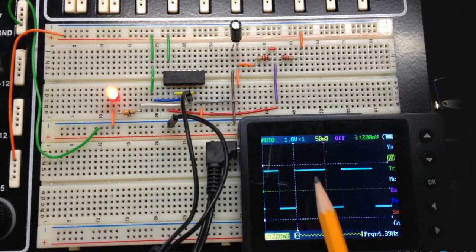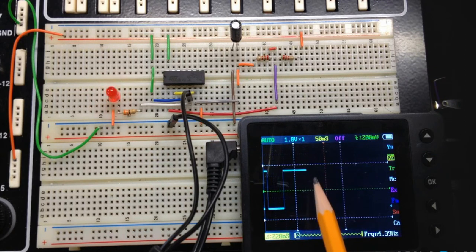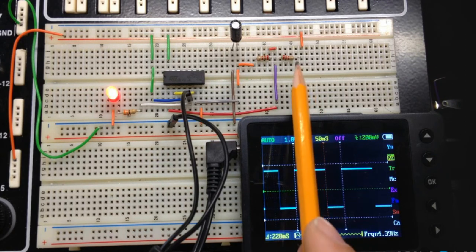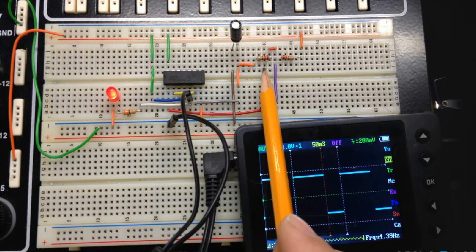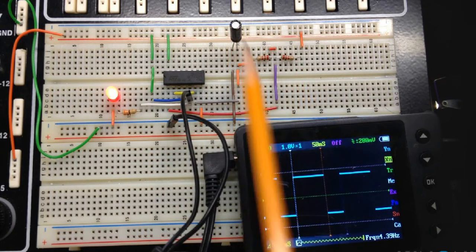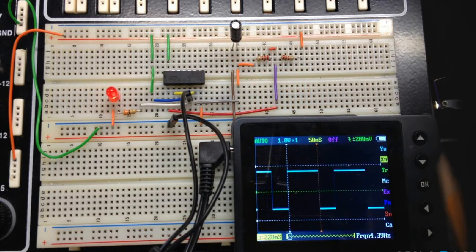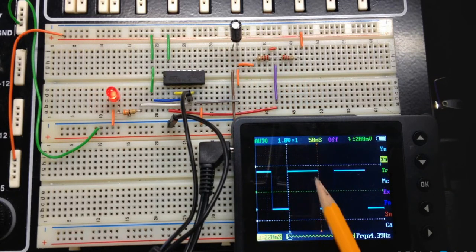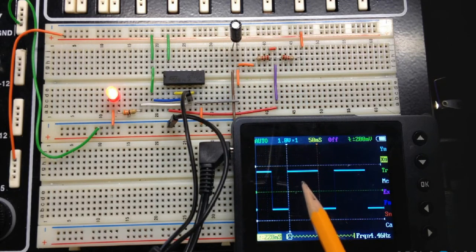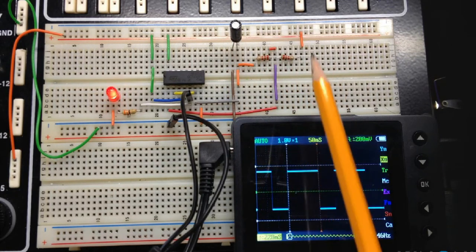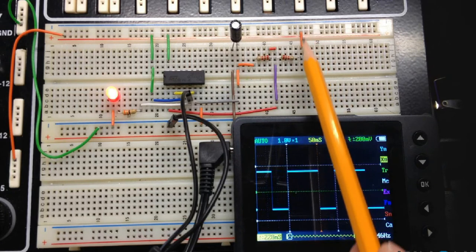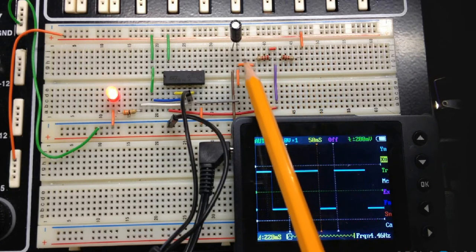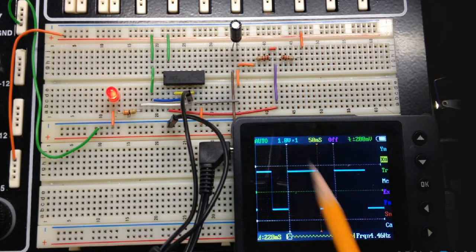The on time and the off time are determined by these two resistors and the value of that capacitor. The on time is controlled by the charging of the capacitor through those two resistors.